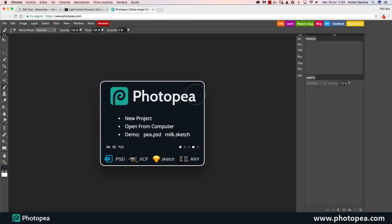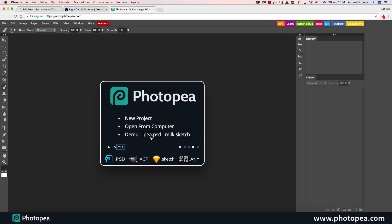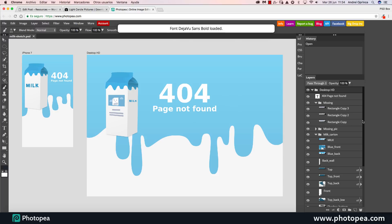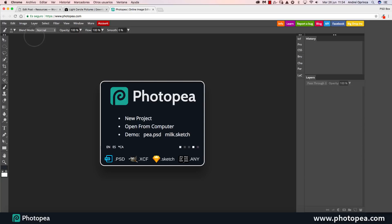When you first get to the site, you get this screen. You can also have several languages — it's in Spanish and English and they're translating it to other languages as well. You can select your language from here, and I think you can even help with translating. You can open some demo files, like a sketch file for example, and see all the layers. You can edit and adapt this to your project, create logos, and see all the file formats it supports right over here.